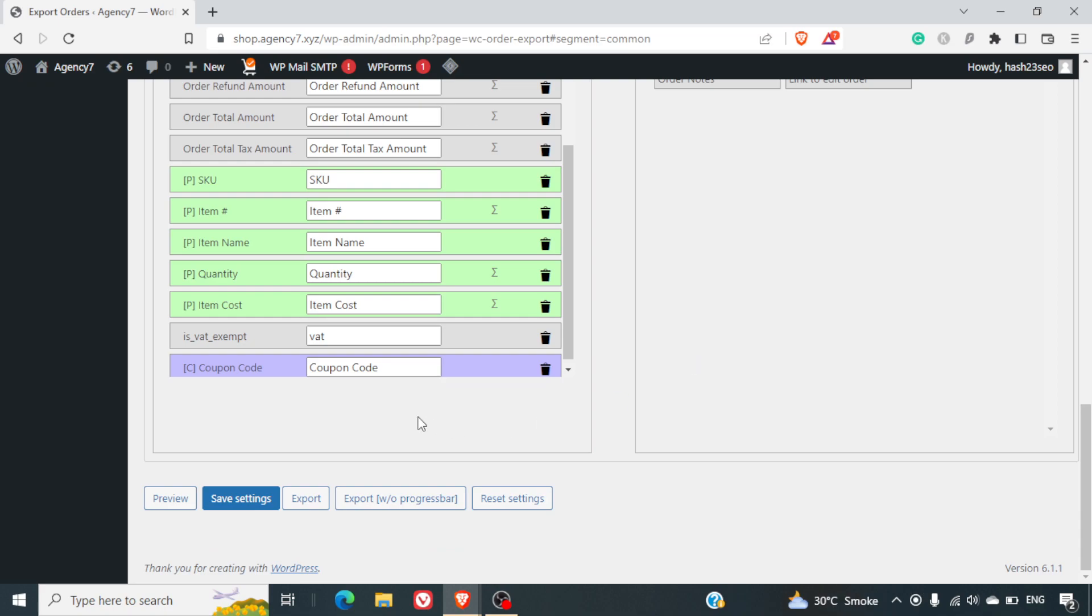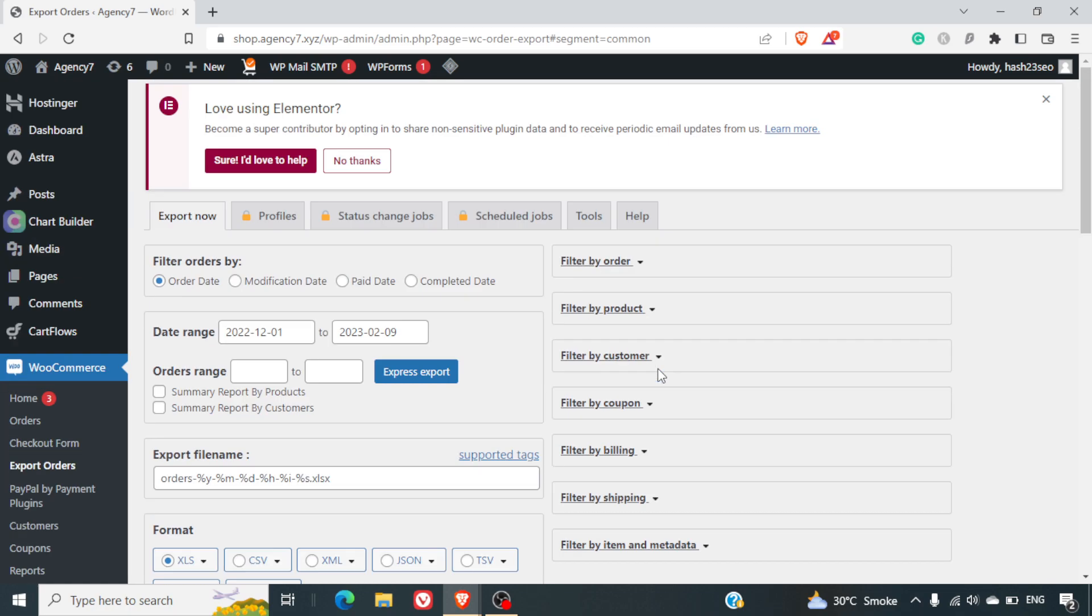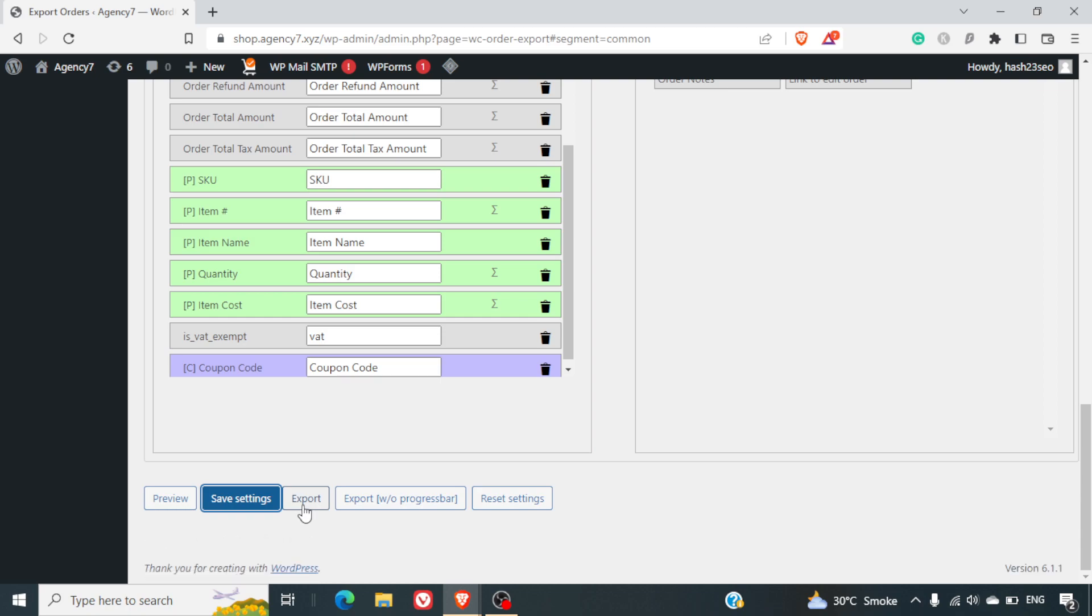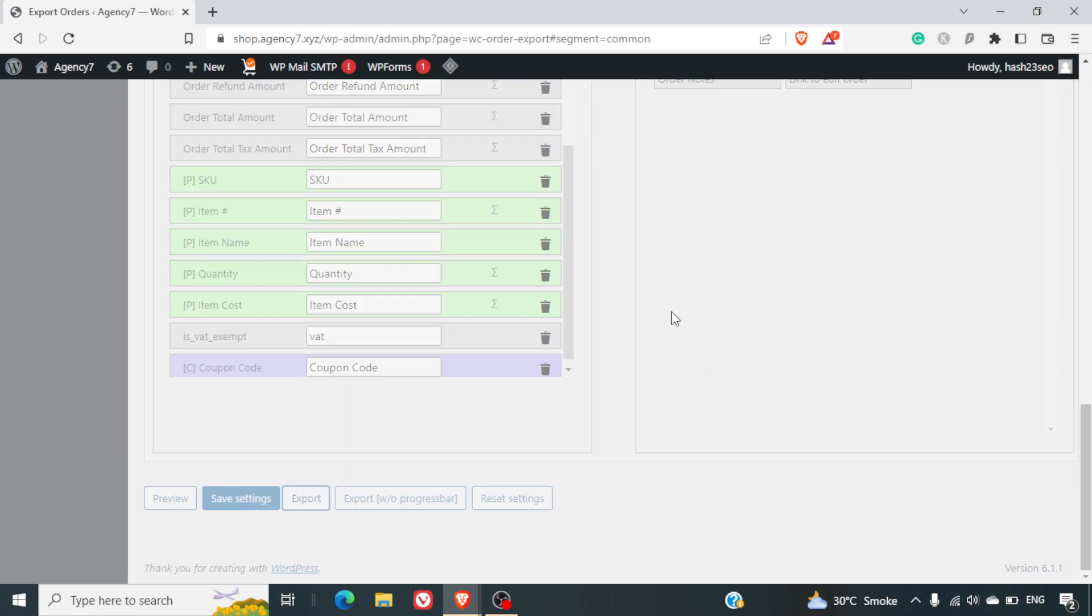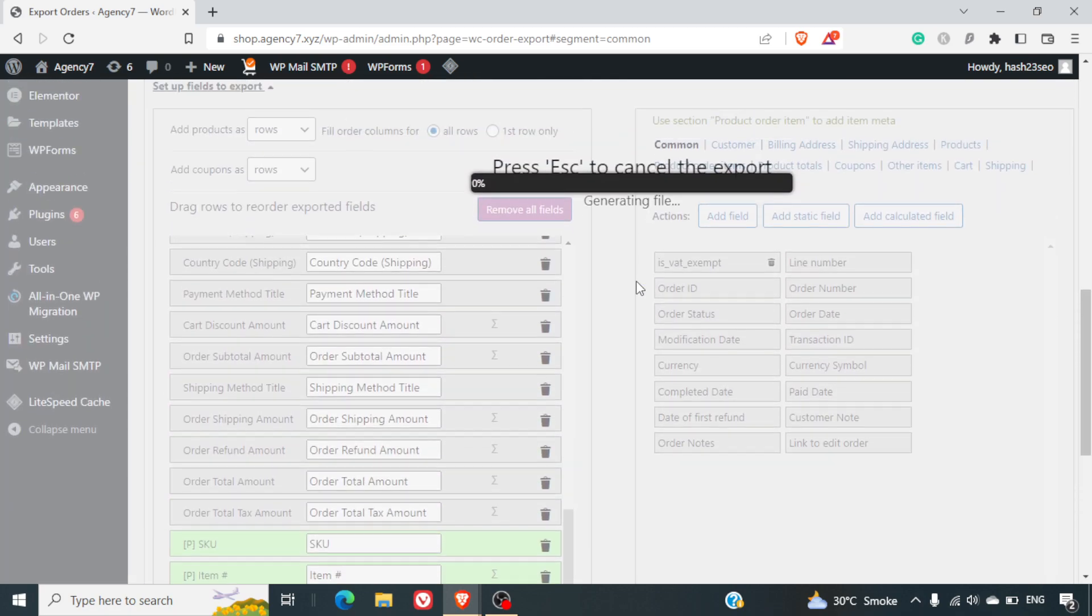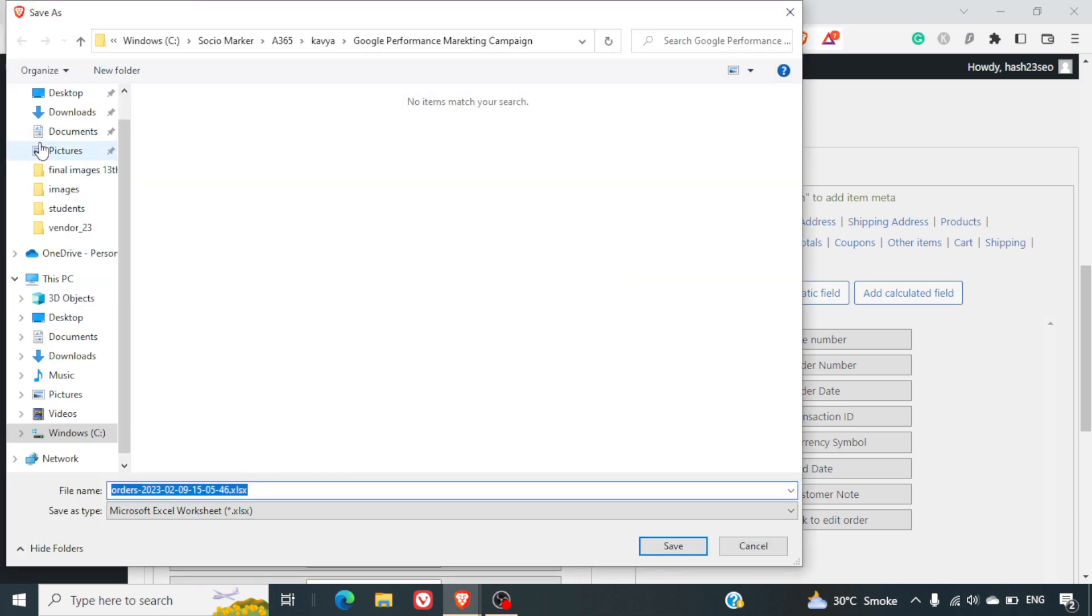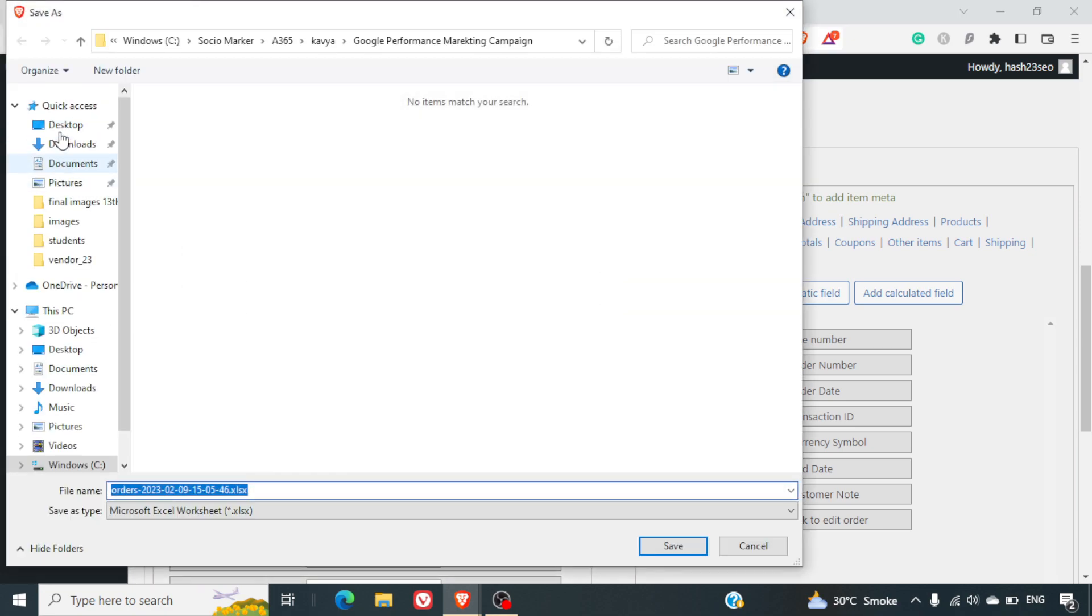Now to save all this, you require to click on save settings. If you don't click on save settings, if you directly click on export, maybe the next time you come here, you will have to do all these settings again. So we will be putting save settings here. And then we can click on export. You should never select export without a progress bar. Because if your data is huge, your file may not get exported immediately. It will take time or it will not export at all. So you should always click on export here. Once you click on export, it will show your progress bar and you will be able to download the Excel.